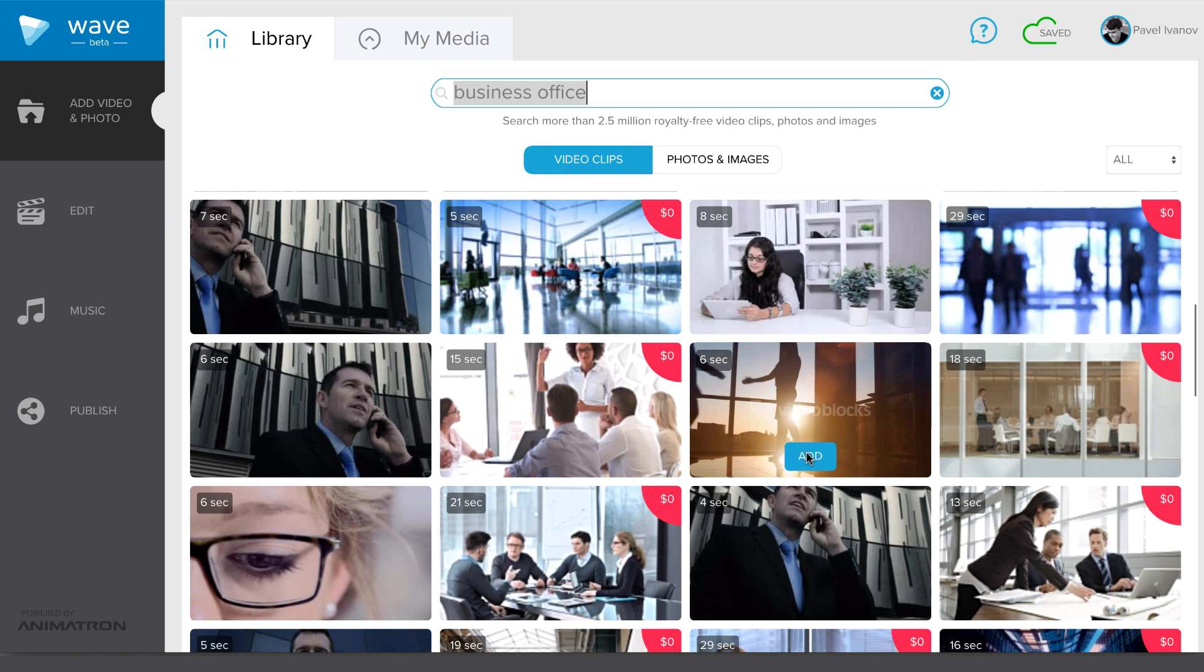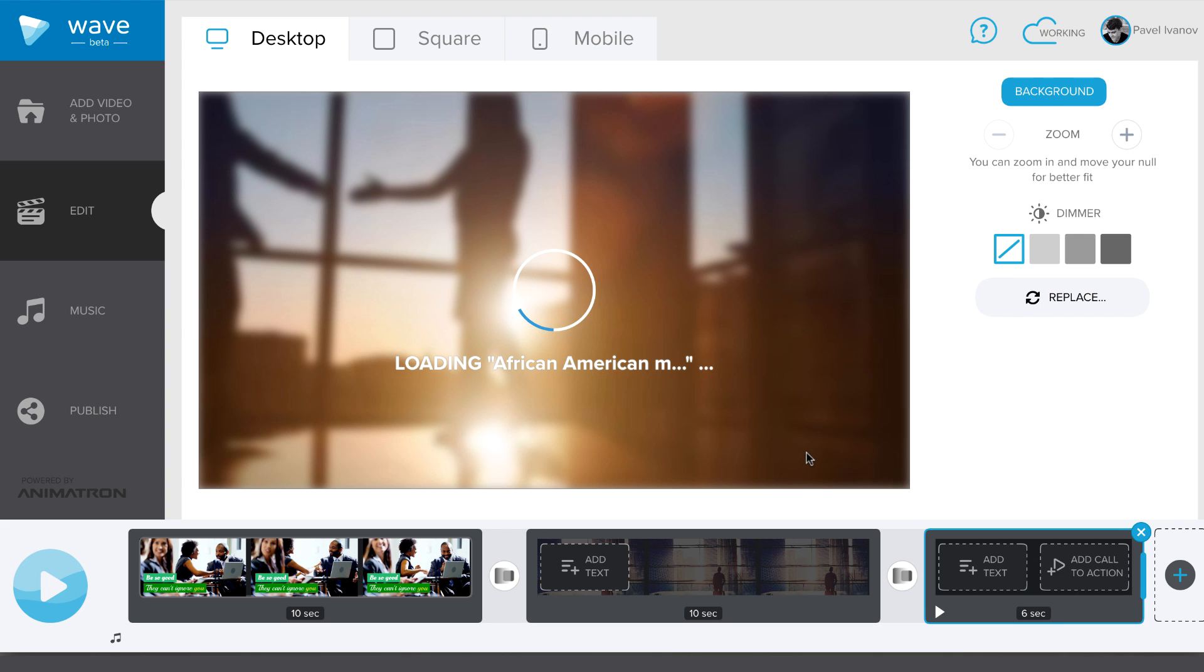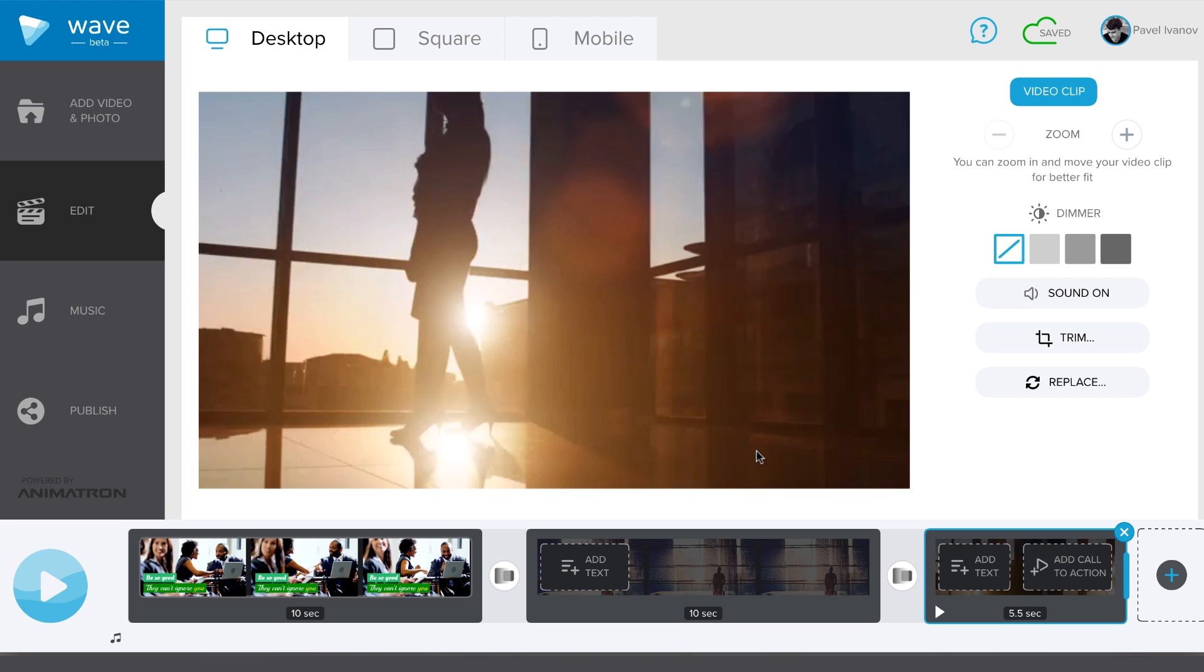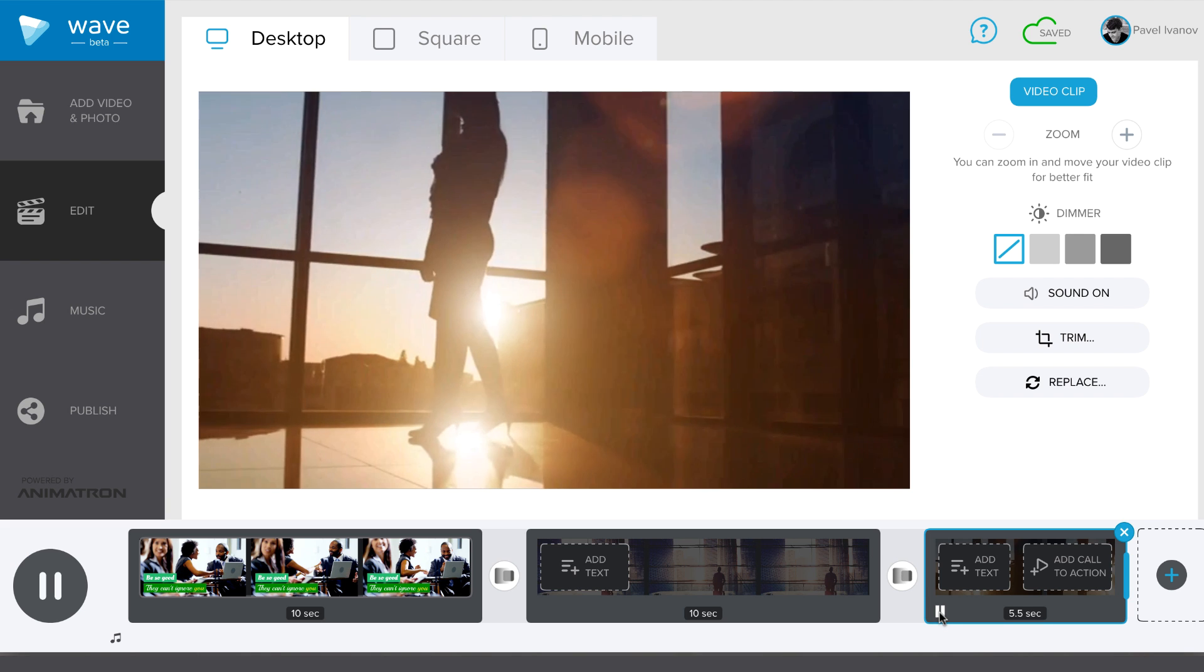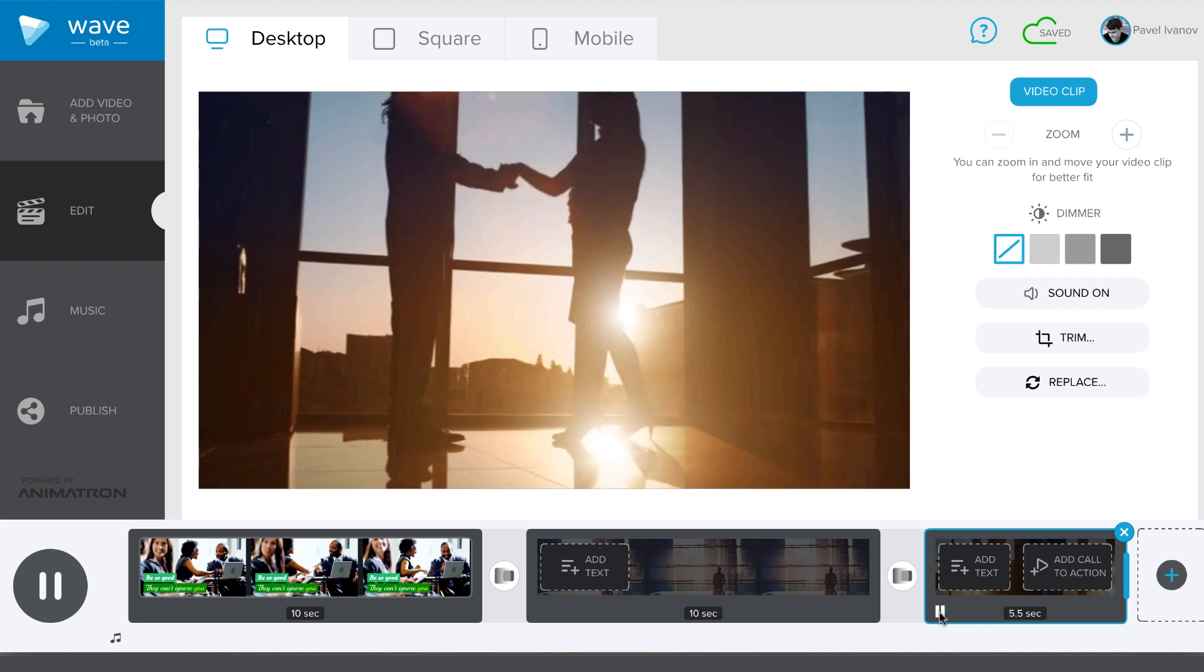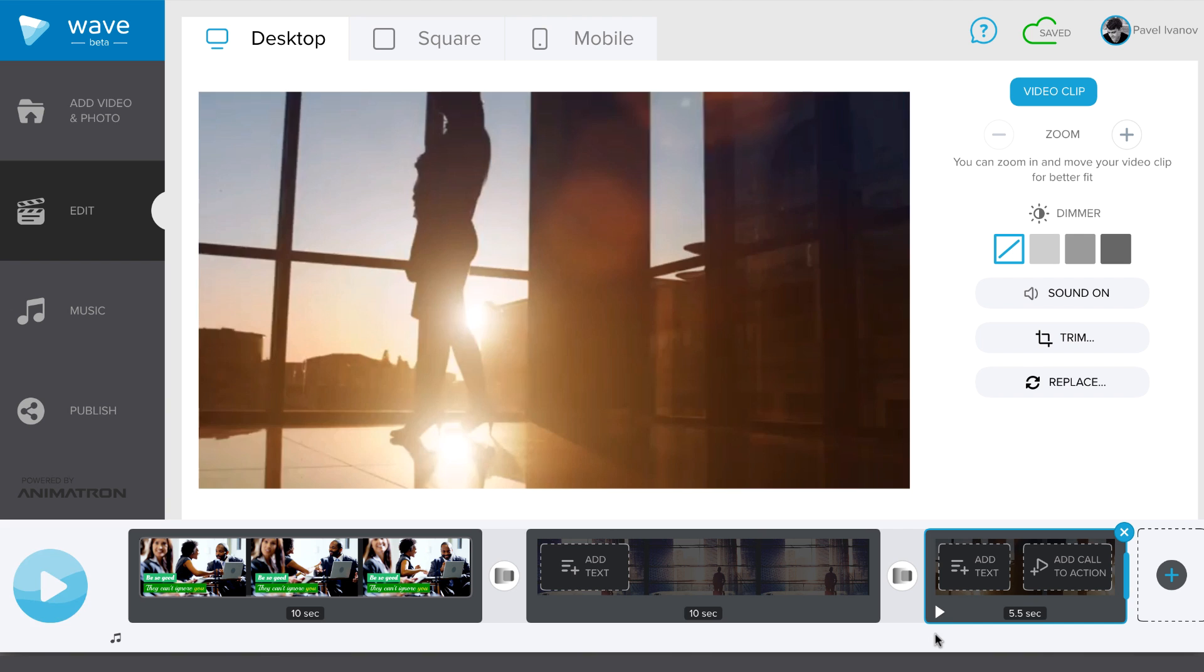When you have multiple clips in your video, you can preview each one of them by pressing the play button in the bottom left corner of the clip and the timeline. You can preview the whole video by pressing the big play button.